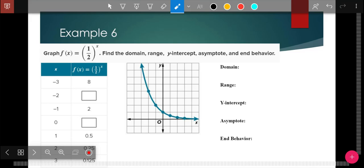Try this on your own. You have a table started and I gave you the graph because I don't know if anybody has graph paper at home. Go ahead and try to figure out those values, and see if you can identify the domain, range, and so on. Please pause this at this point and try this example — I'll go over it shortly.